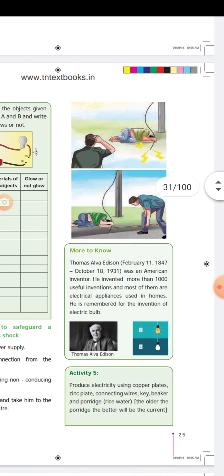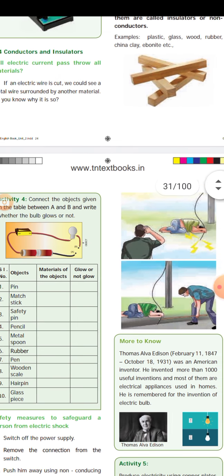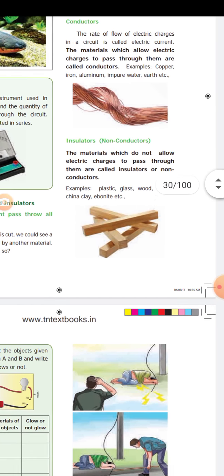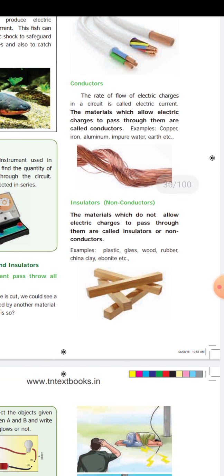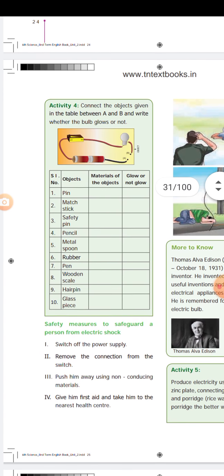This is the safety measure to safeguard a person from electric shock. Today we covered: electric symbols, conductors, insulators, and safety measures. Thank you, students.